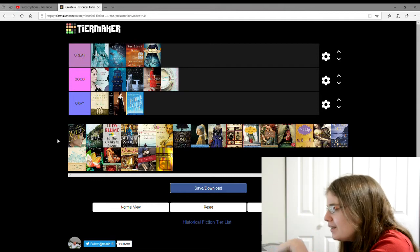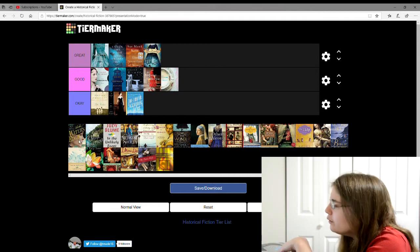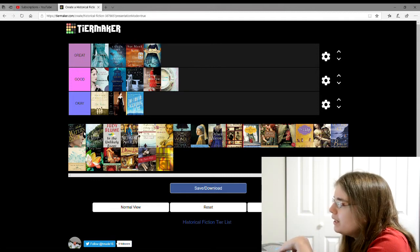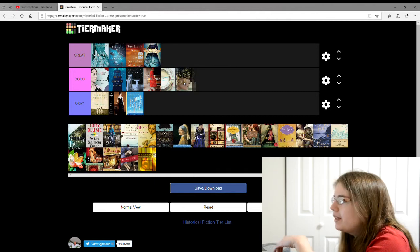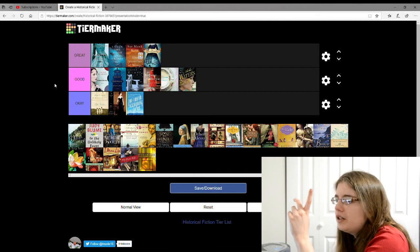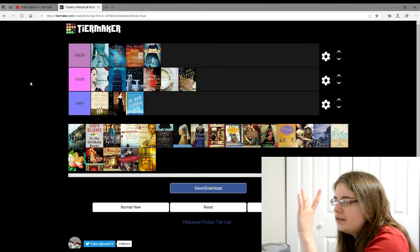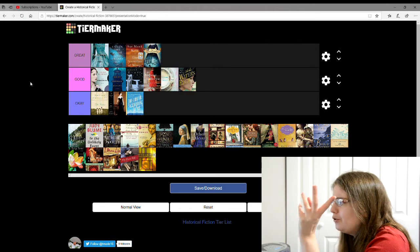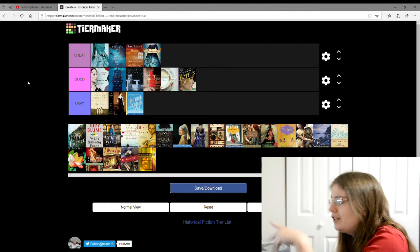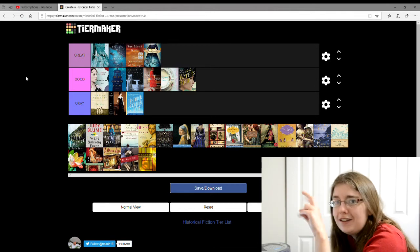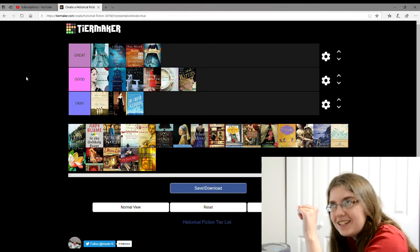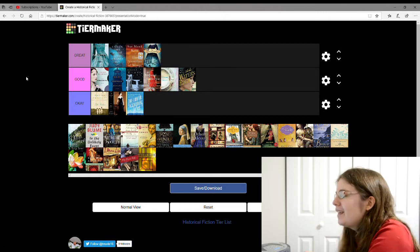The next one is At the Water's Edge by Sarah Gruen. I'm gonna give that a good. This is about this wife and husband and they go to Scotland to try to find the Loch Ness Monster.